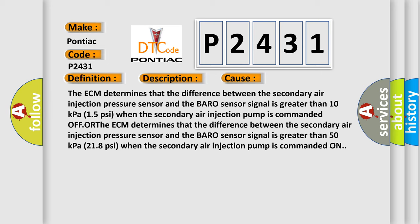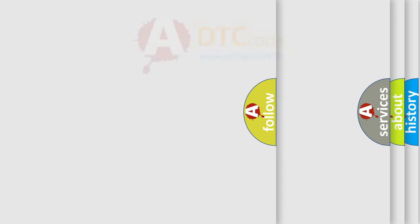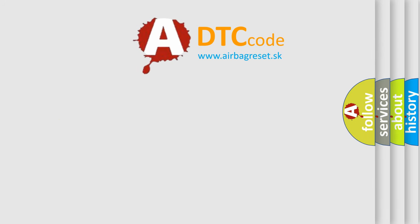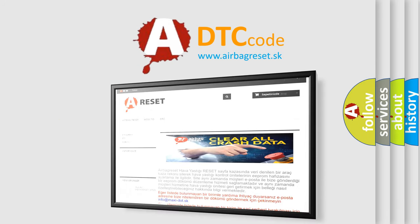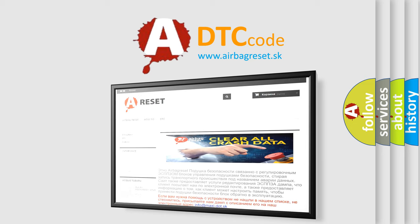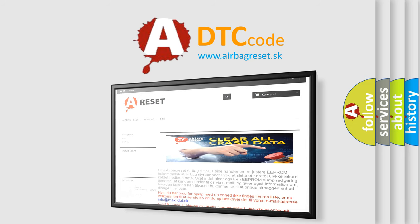The airbag reset website aims to provide information in 52 languages. Thank you for your attention and stay tuned for the next video.